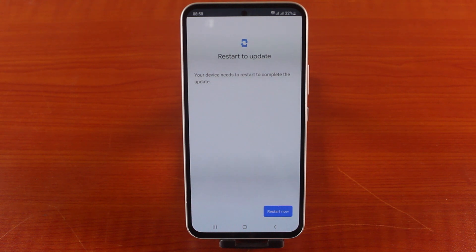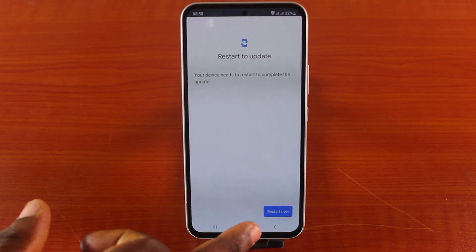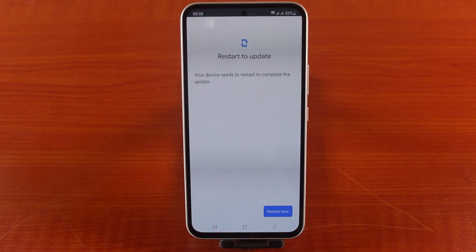Now it will say 'Restart to update' — your device needs to restart to complete the update. The installation is completed. To complete the update, all you need to do is hit the Restart button at the bottom right.